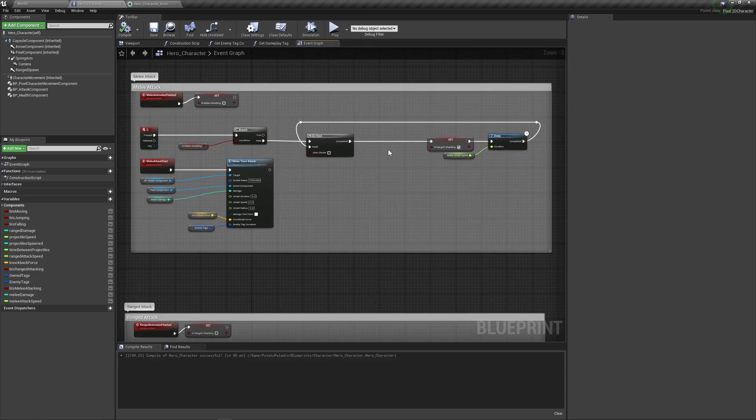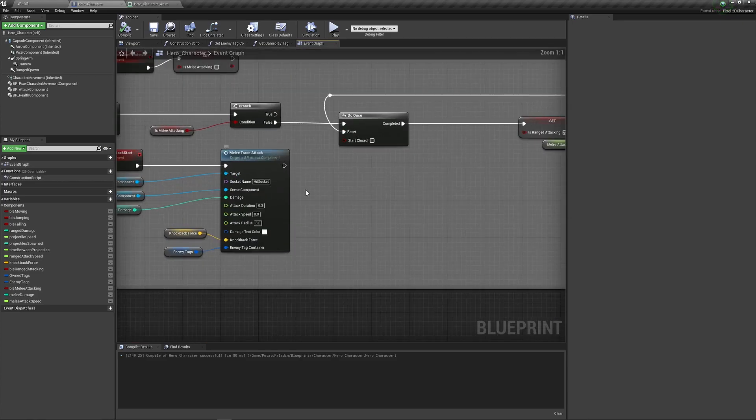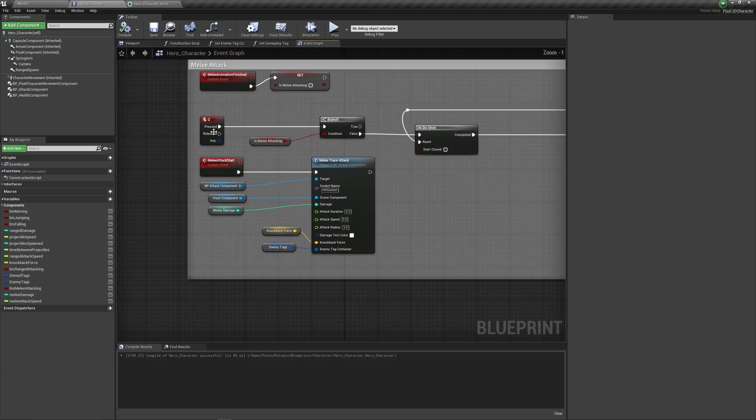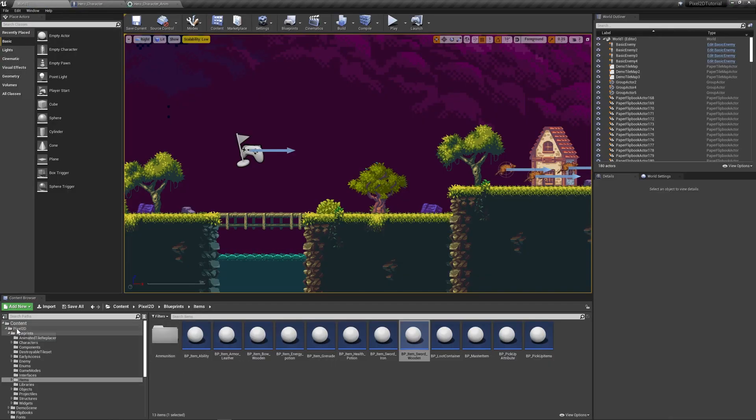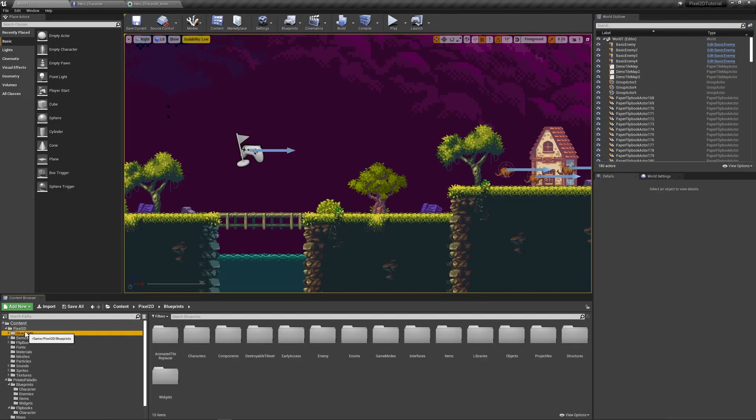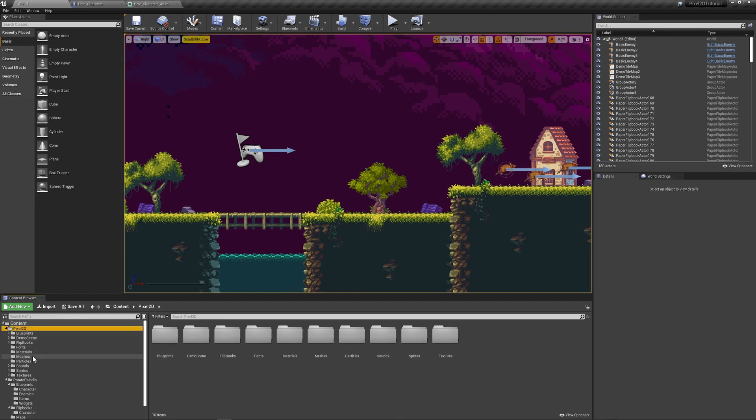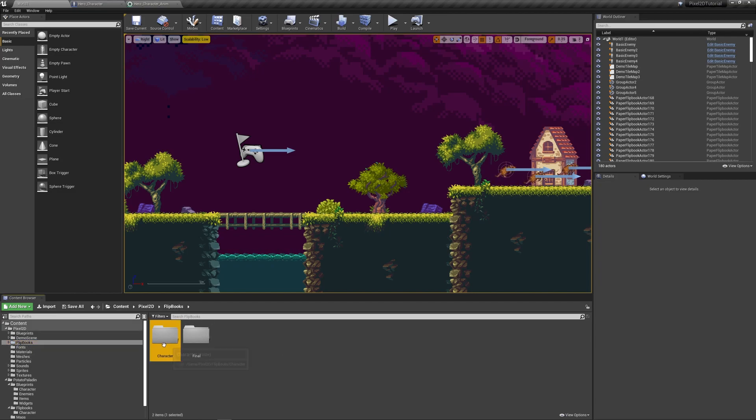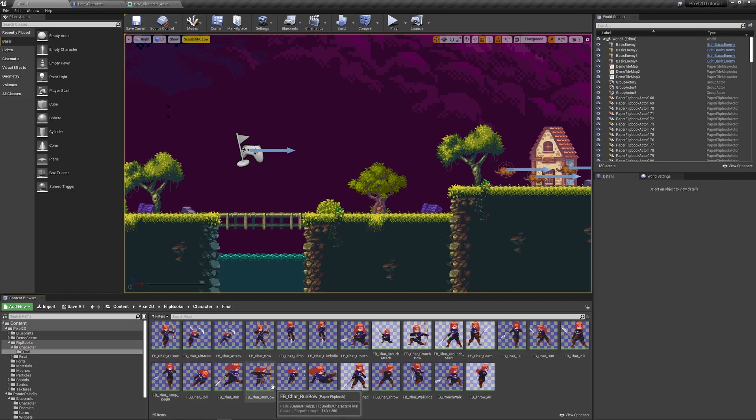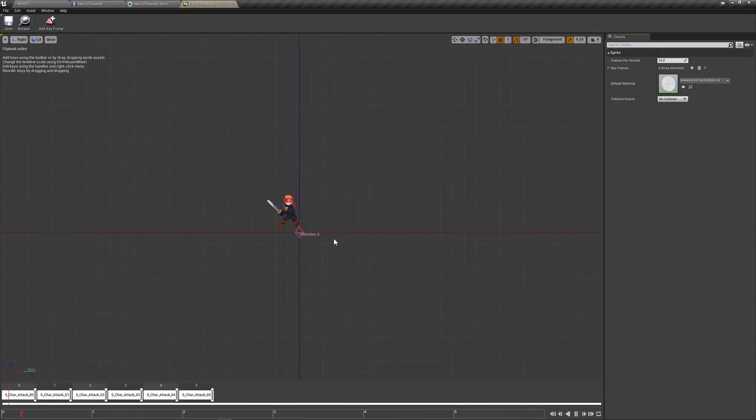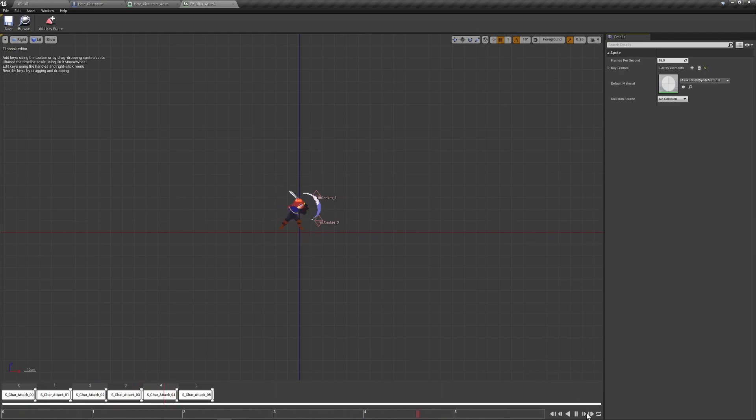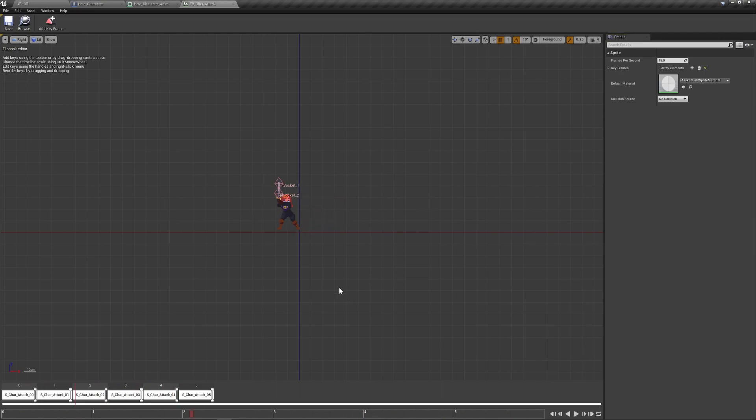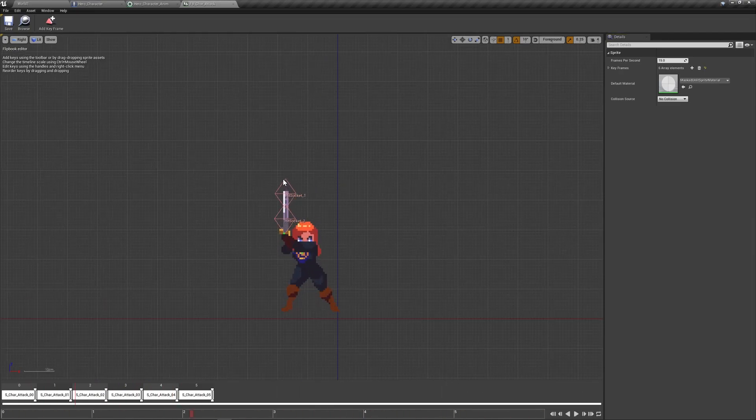Great. Now that we have this part done, let's talk sockets, okay? Cool. So, if you want to see sockets in action, you go to the Pixel 2D content, and check for flipbooks. Where is it? Flipbooks. Character. Final. And just check the FB chart tag. So, let's pause it, shall we?